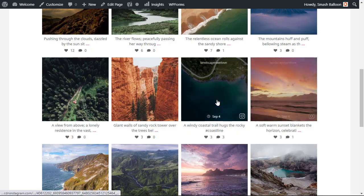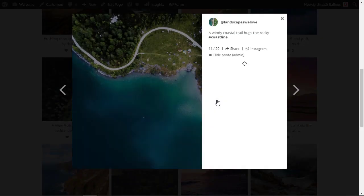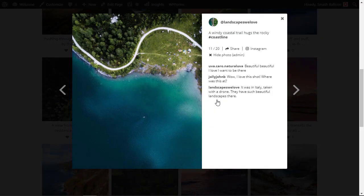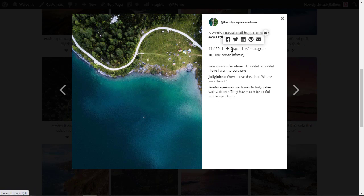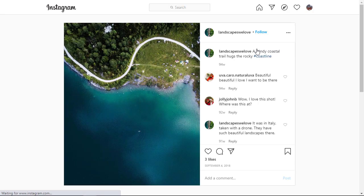With each of these you can click on them and it will open up into a lightbox pop-up where you can see the comments as well as be able to share it right from here and you can also click to view this on Instagram. Everything that I'm showing you here is completely customizable.